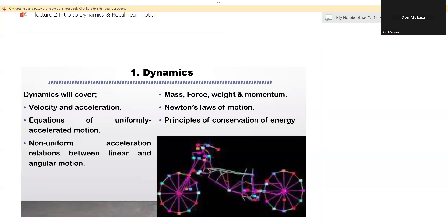Welcome, everybody. This is going to be our second lecture, which is going to be the first introduction to dynamics. And then later on, we'll look at the different motions where we look at linear as well as the curvilinear. So today we're going to introduce dynamics as well as linear motion. So let's dive into this dynamics.